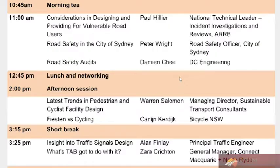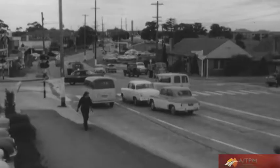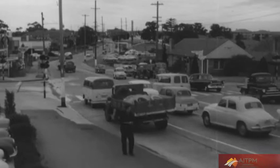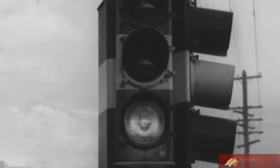Longtime AITPM member Alan Finlay will be presenting a paper titled 'Insight to Basic Traffic Signal Design'. Sydney has a very proud history of developing a very sophisticated traffic signal management system, SCATS, and it continues to be developed and enhanced.